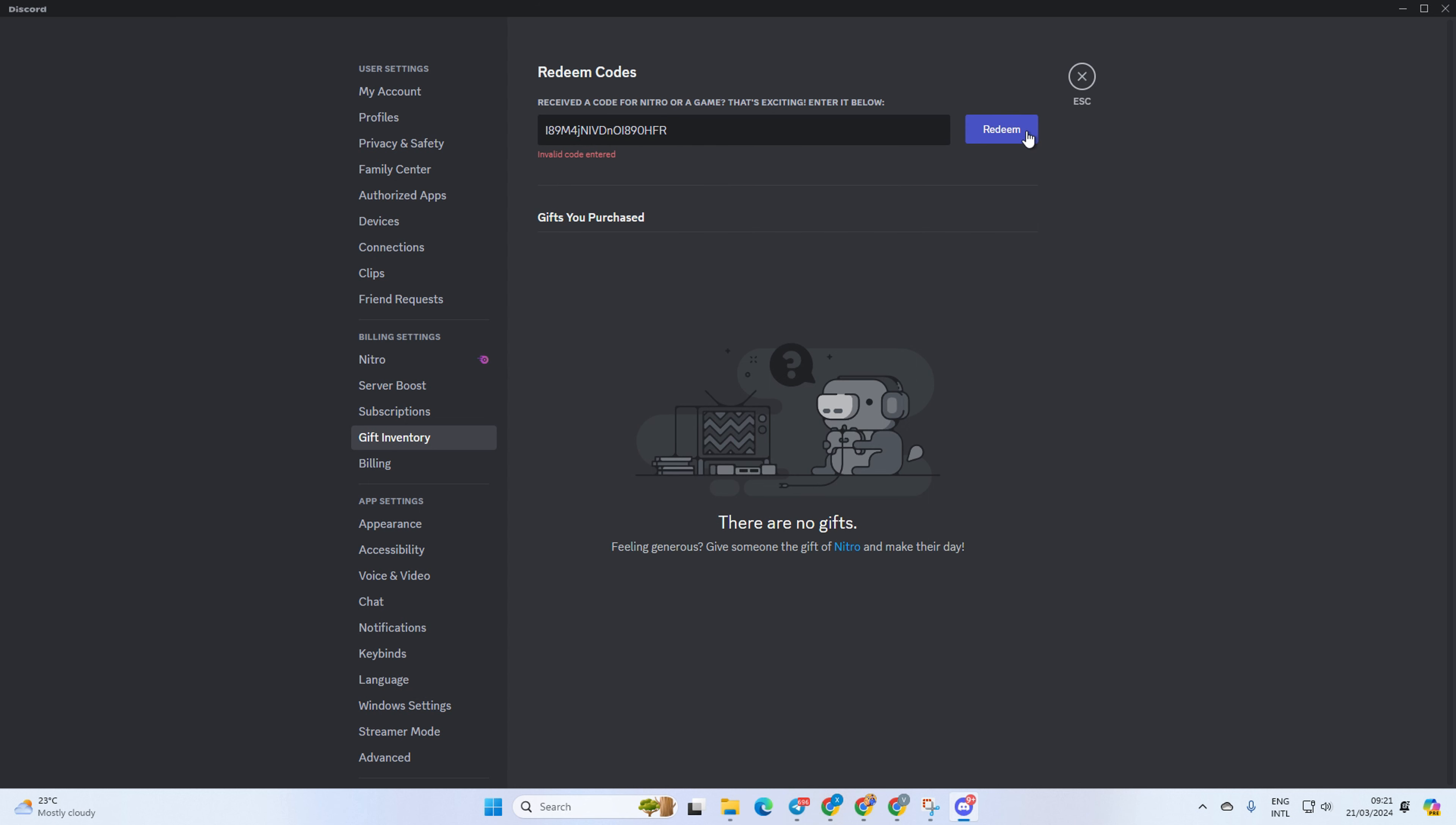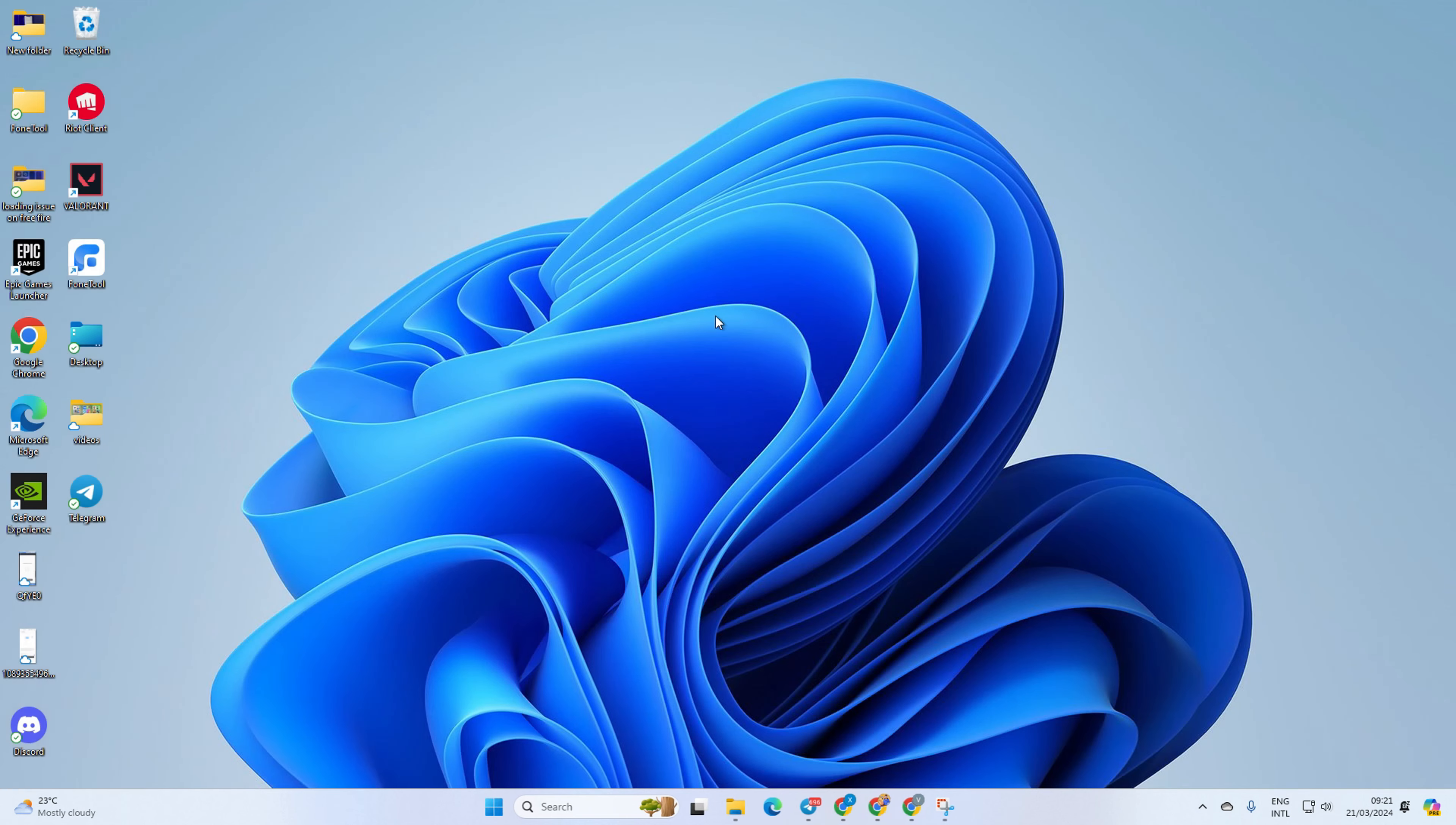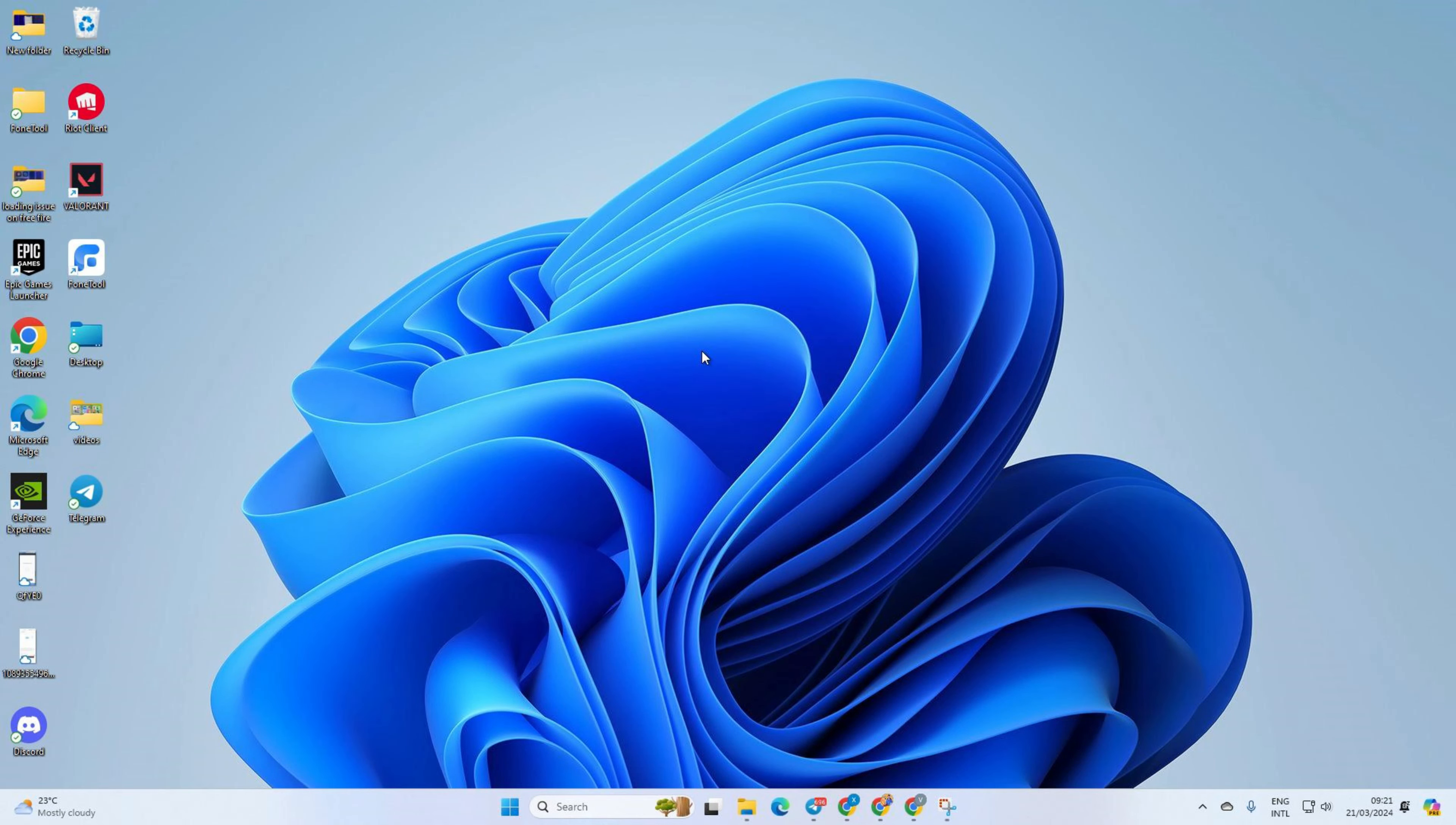So that's how you redeem a Nitro gift card on Discord from PC. If the video helped you out, please hit the like button. And if you have any questions, feel free to drop them in the comments and I'll get back to you real soon. Thanks for watching.